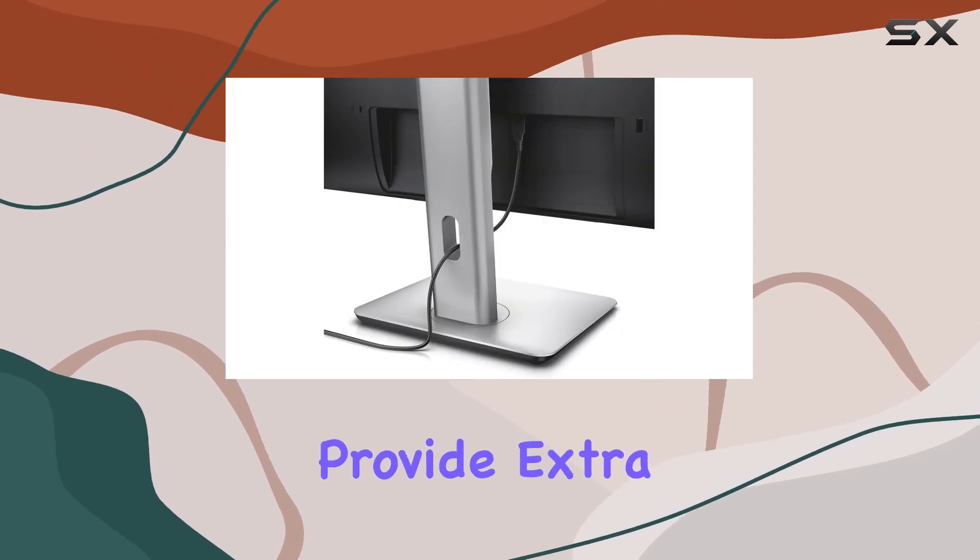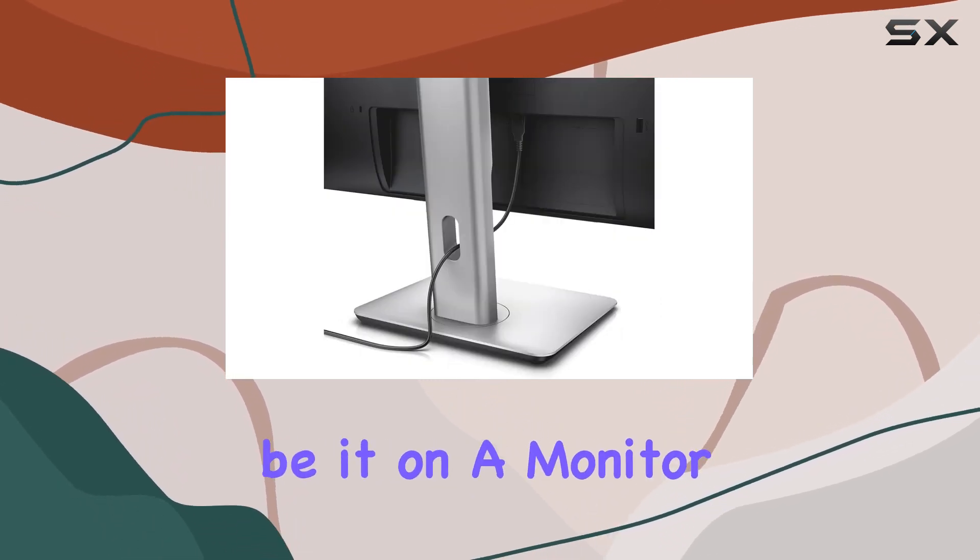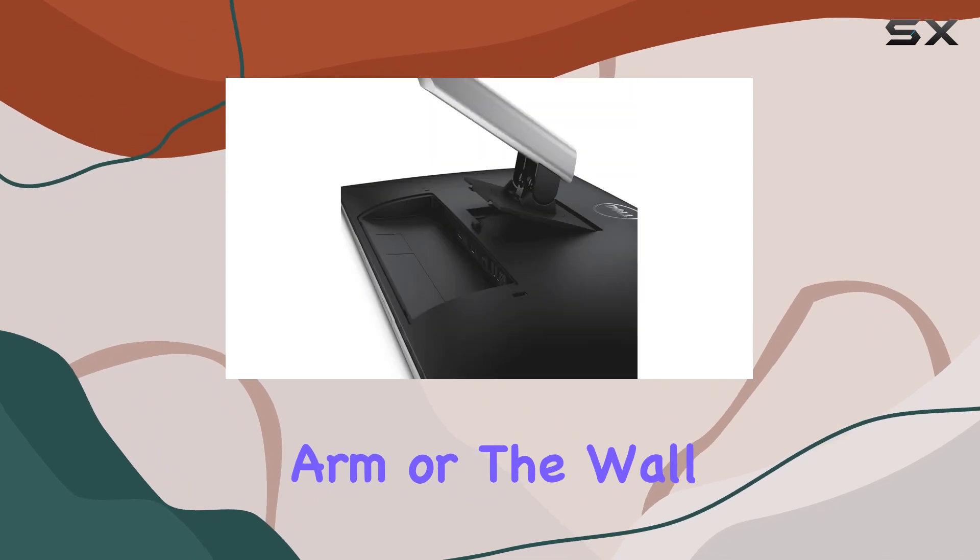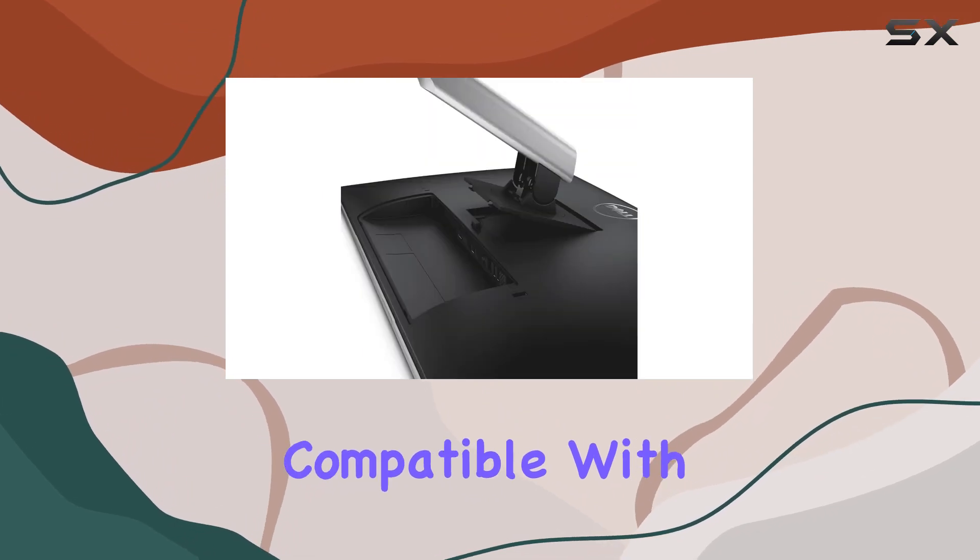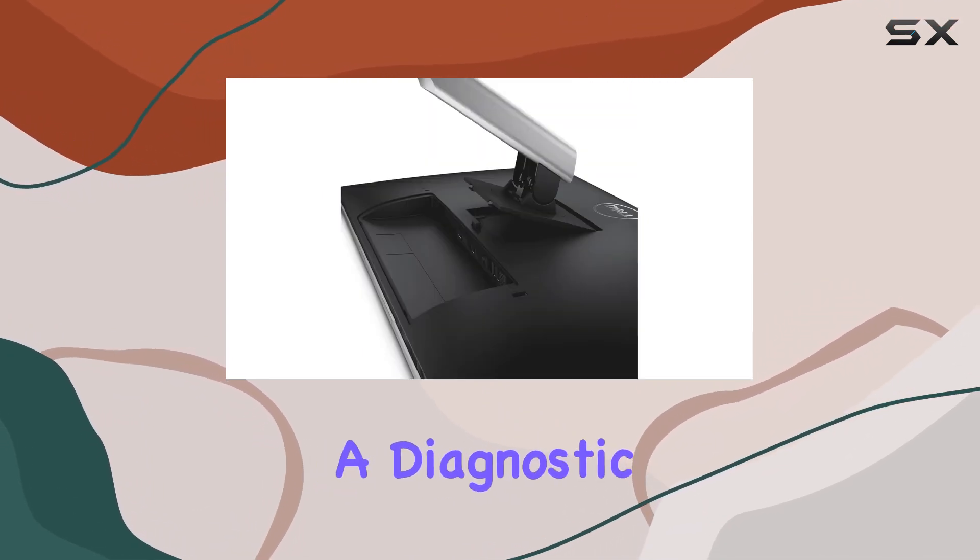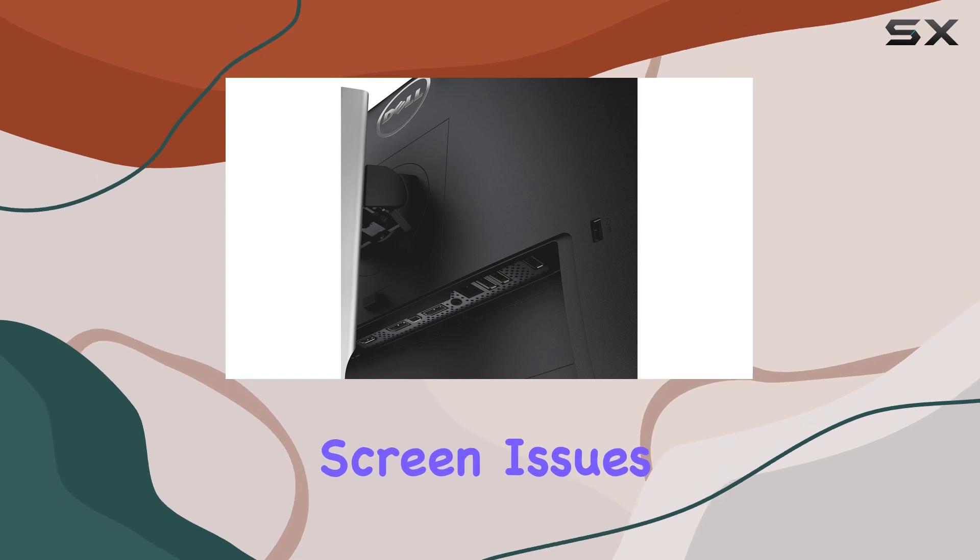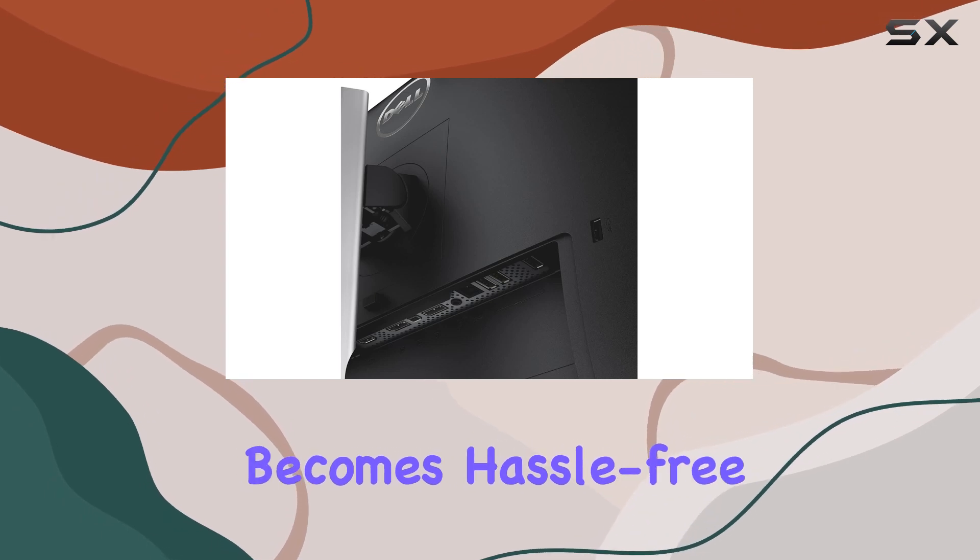Mounting options provide extra flexibility, be it on a monitor arm or the wall. Compatible with Windows 7 and equipped with a diagnostic tool, troubleshooting screen issues becomes hassle-free.